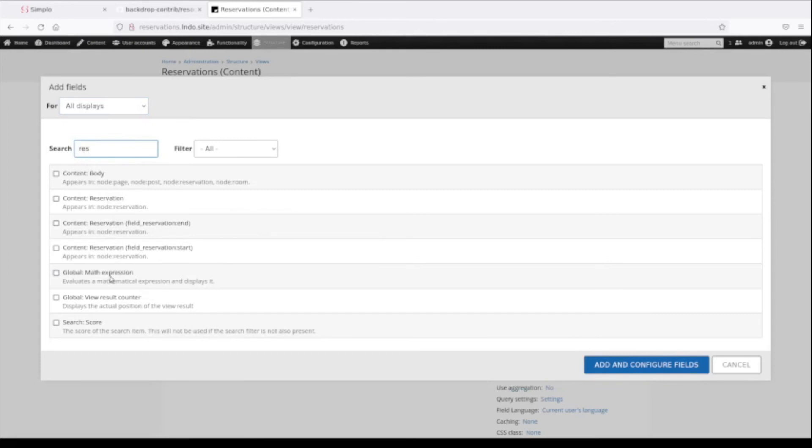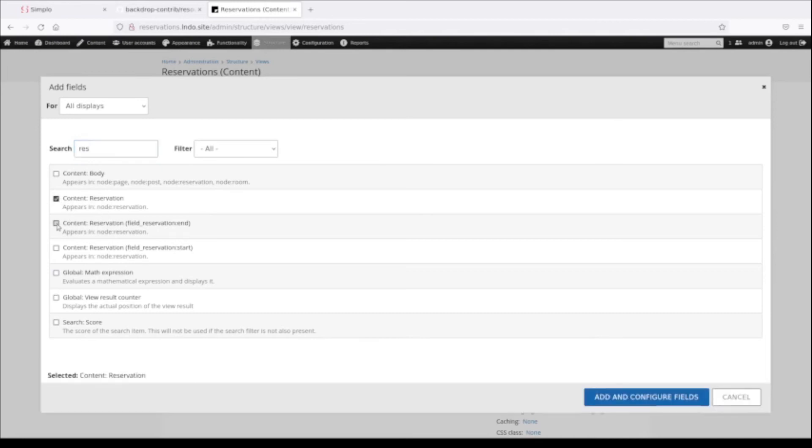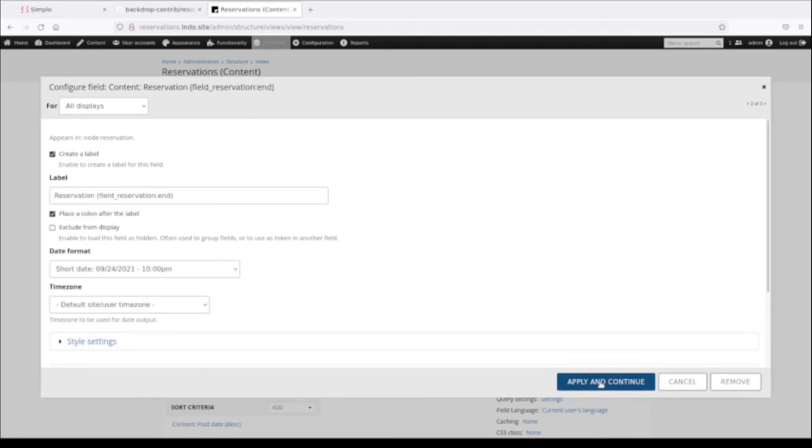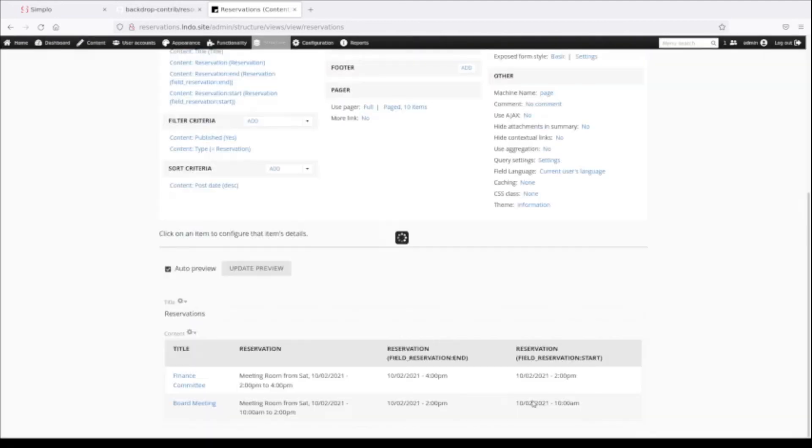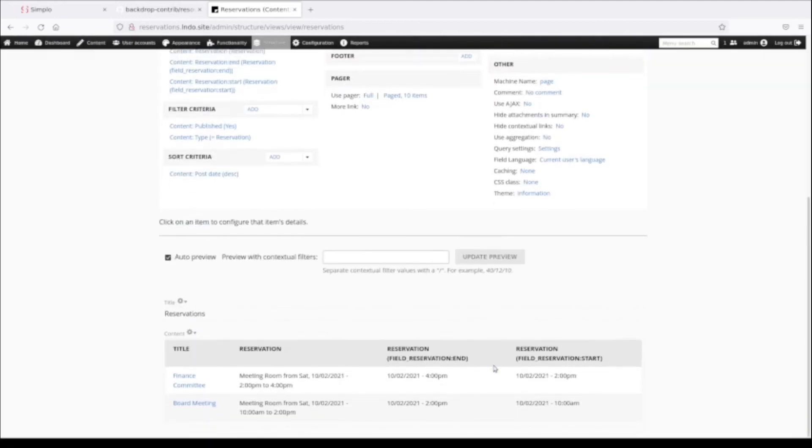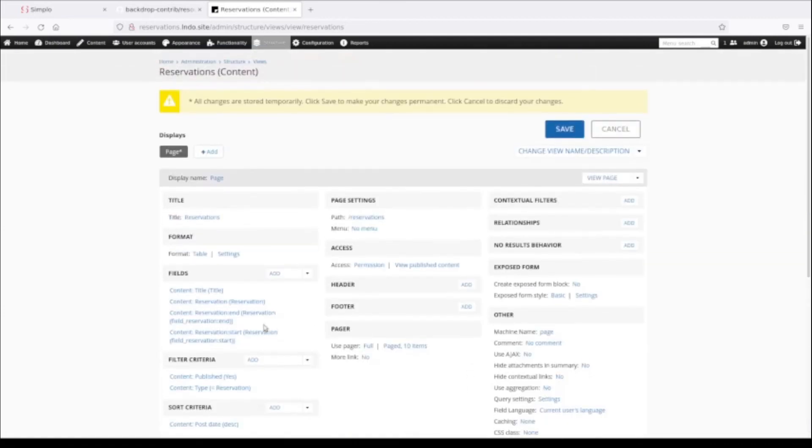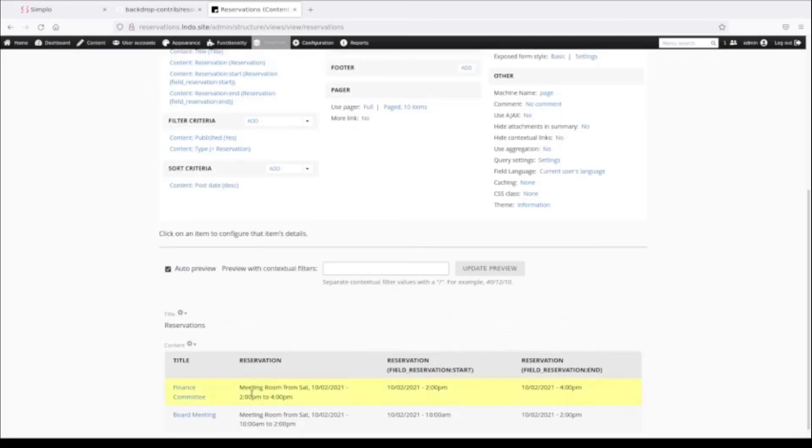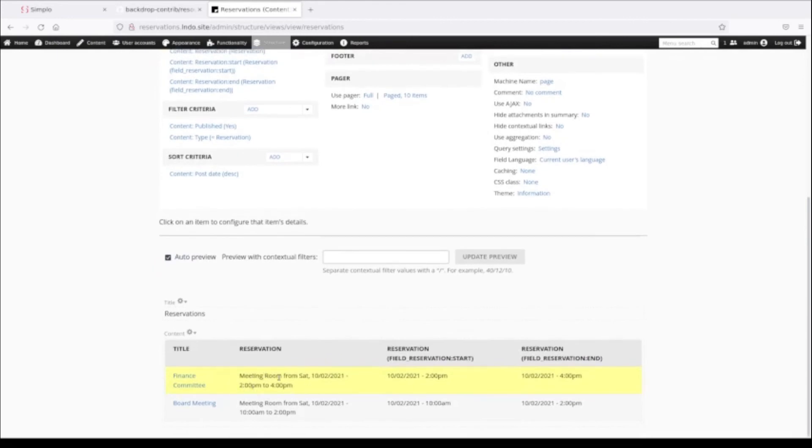If we go up here under fields, we can add - I'm starting to type reservation because that was our node type, and it's showing me the available fields. We could pick the end or the start time. In fact, I'm going to do all three of these: the main one, just the start, and just the end time, although they're in the wrong order. I'm going to browse through these pretty quick. We'll come back in a minute and look at the formatters that are available, but I want to first show you what the defaults are.